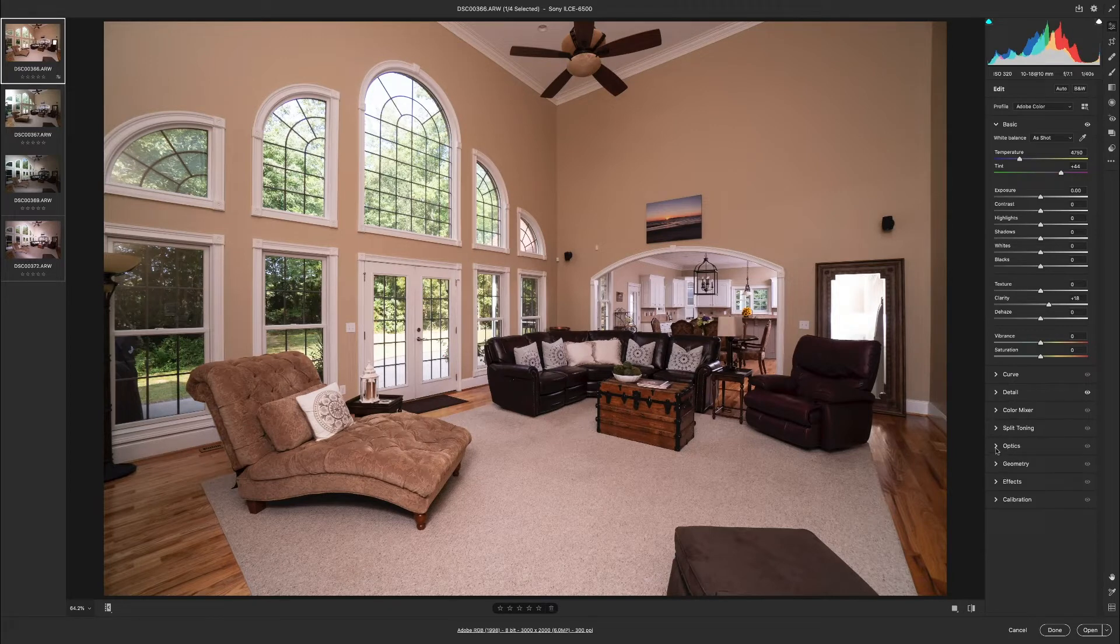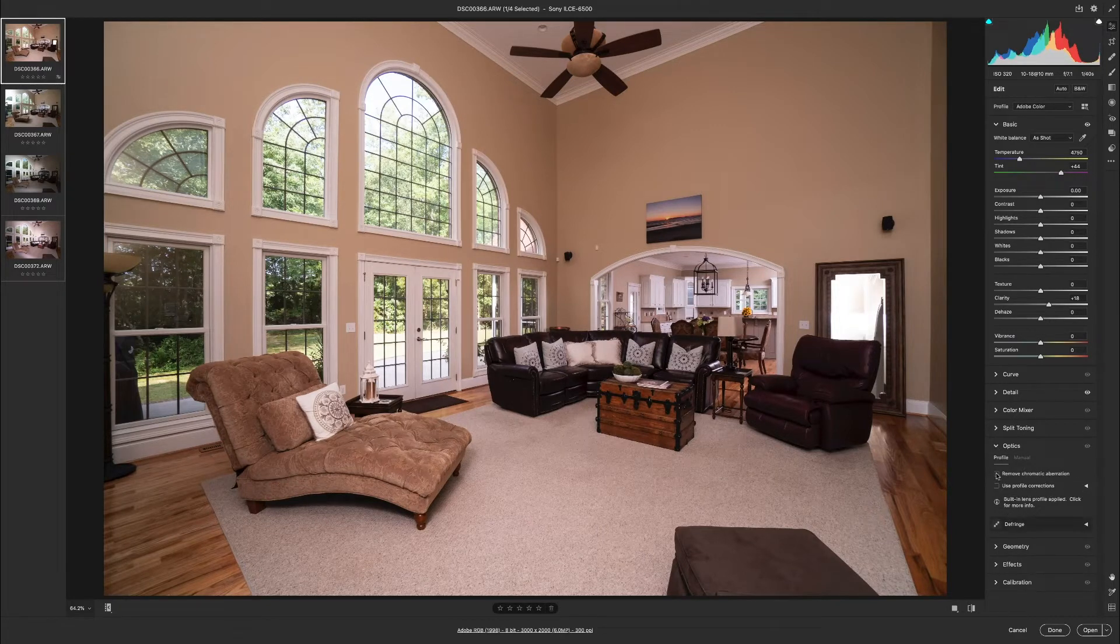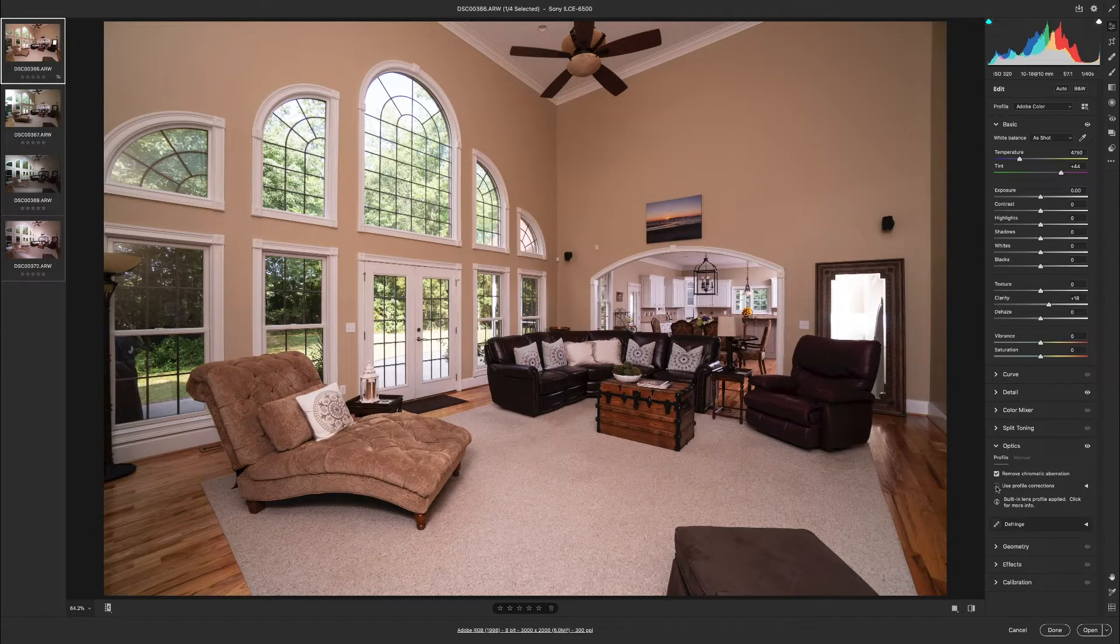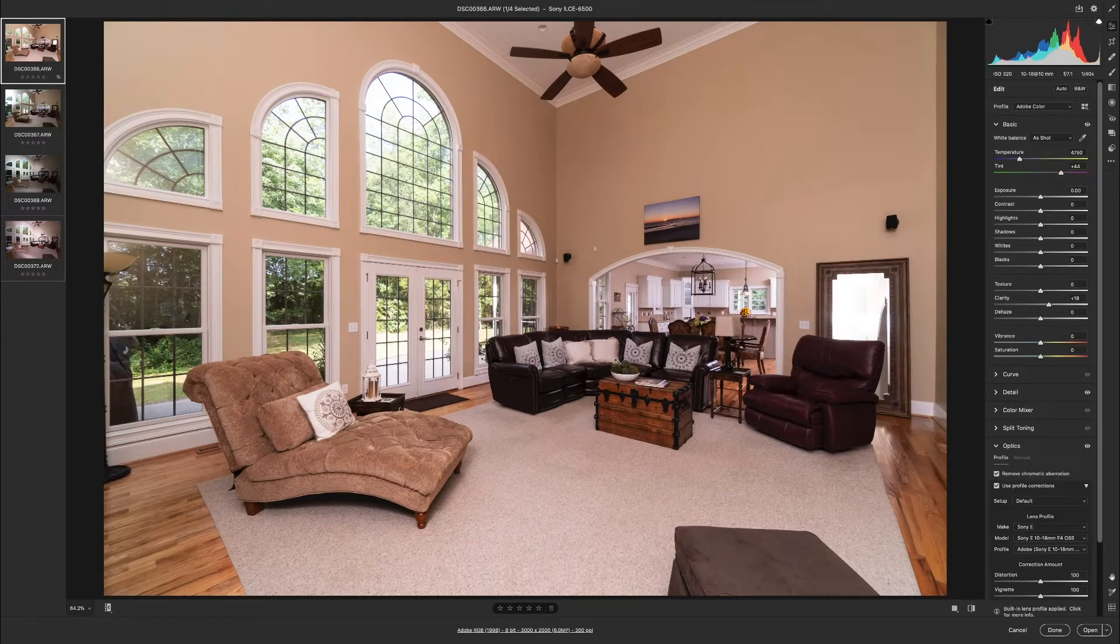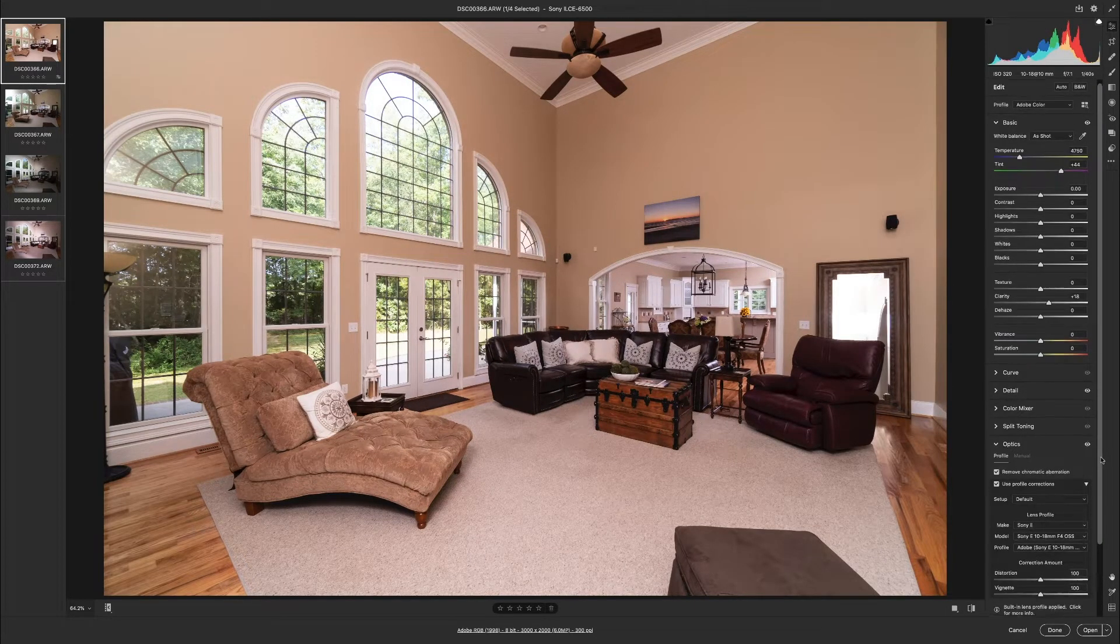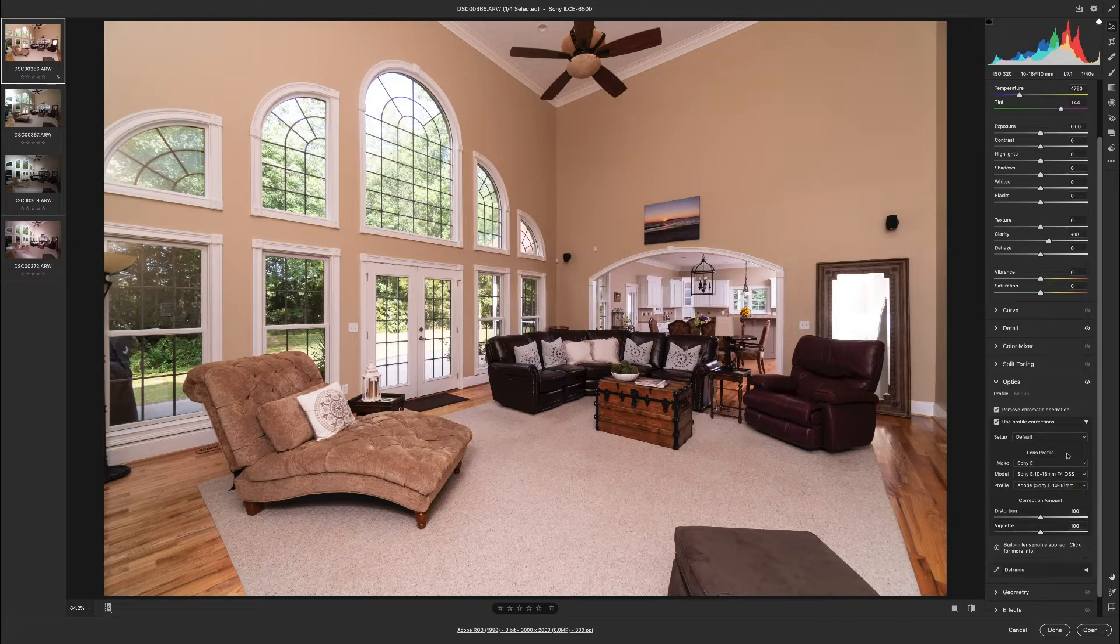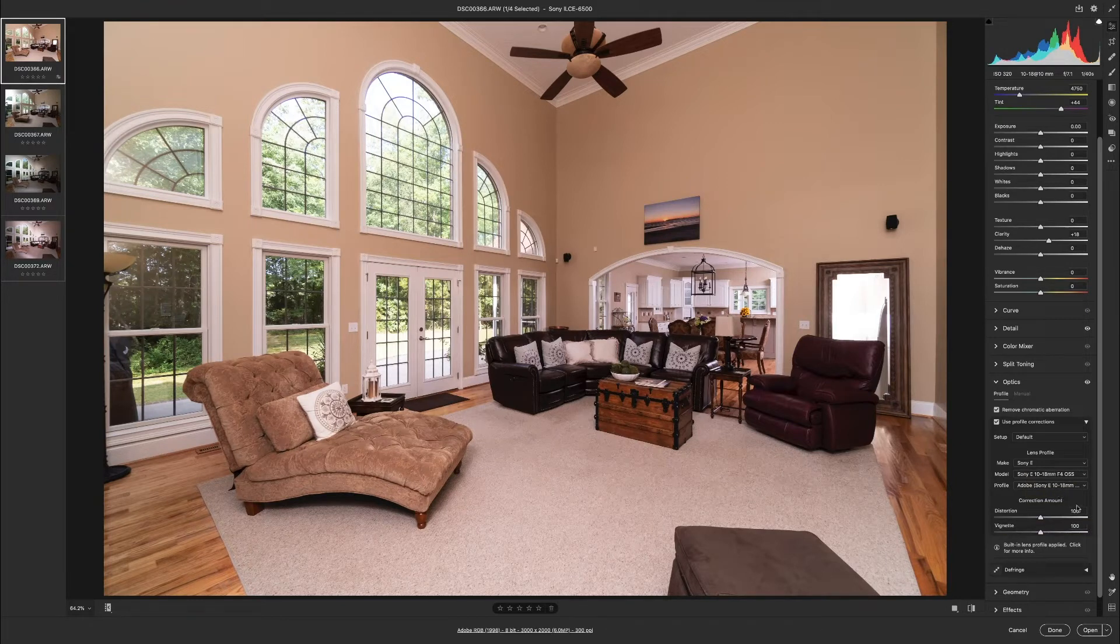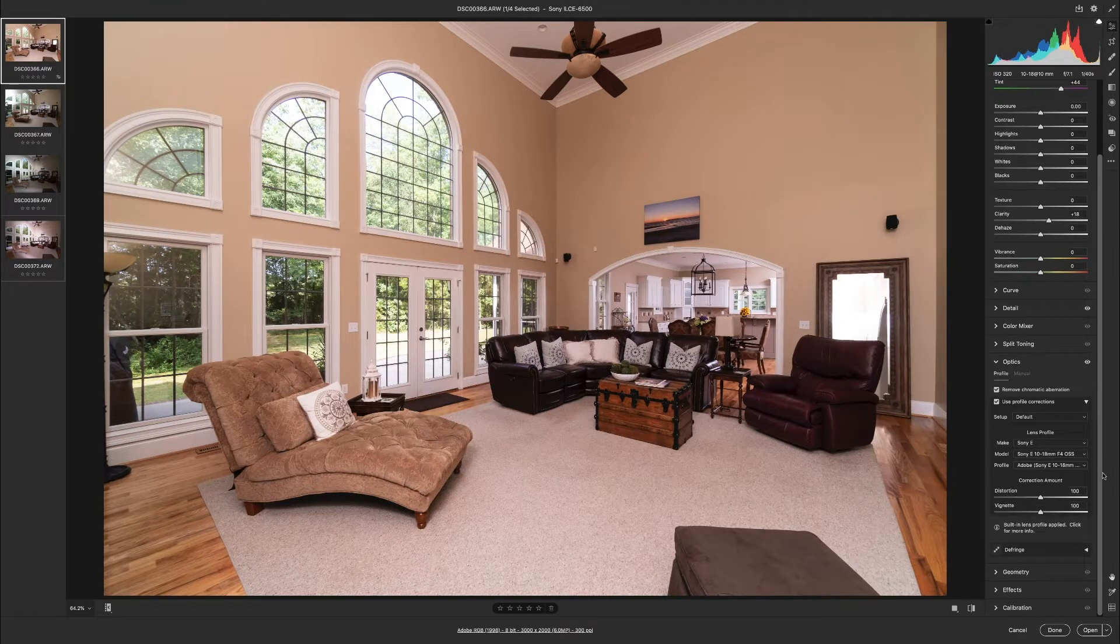Next we're going to go to optics. So what we're gonna do here is we're going to click on the button to remove chromatic aberration and, this is a big one, do not forget this one, is use profile corrections. Now if you want to see what profile corrections are, what that's doing is it's correcting any of the distortion to the lens you are using. So it automatically detects what lens was used to make the photo and it knows what the distortion is on that lens and it corrects it for you. So that is something you want to apply to all your photos.